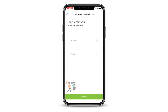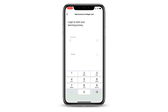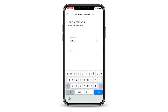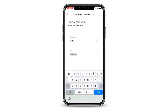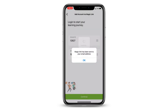You will need to enter the school's ID first. The school's ID is 12827. Don't worry, you won't need to remember this once you have set everything up. Below the school ID field, enter your school email address. Tap the green continue button at the bottom of the page.